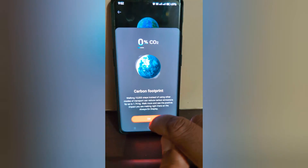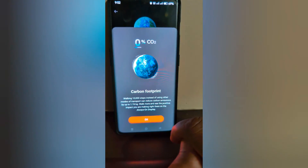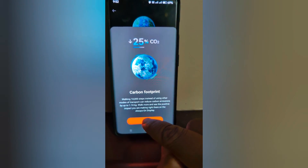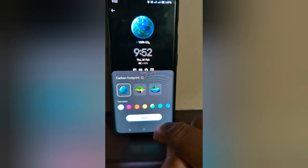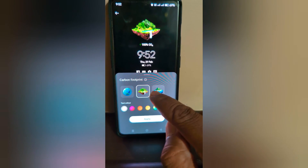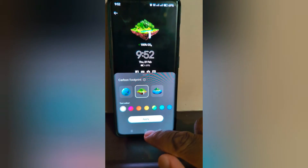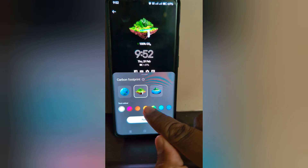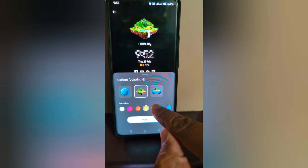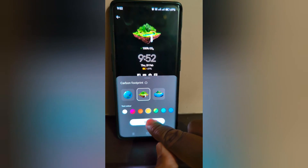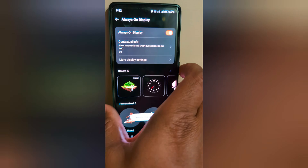Tap on Carbon Footprint. You can see it on your AOD screen — tap OK. Here you can select the Carbon Footprint or other clock styles, and also choose the color. Tap on Apply.